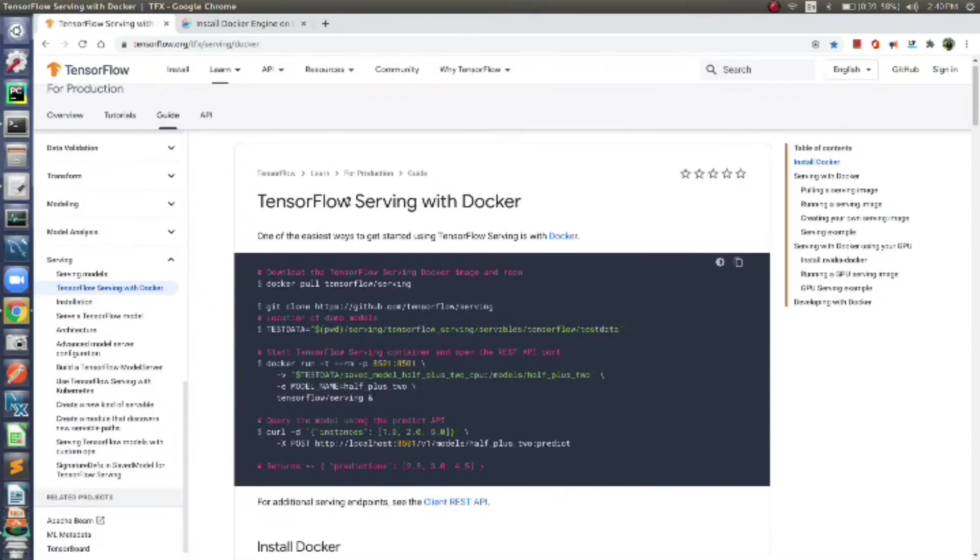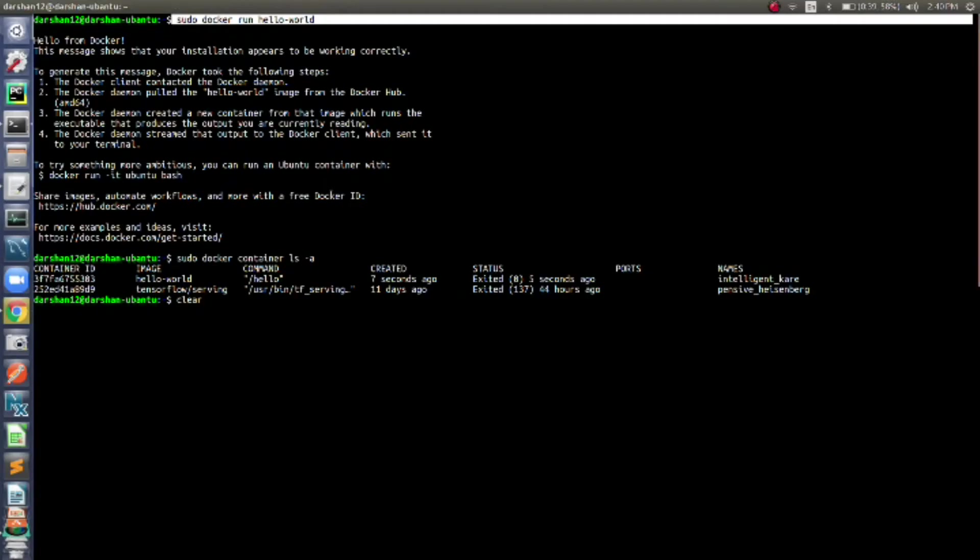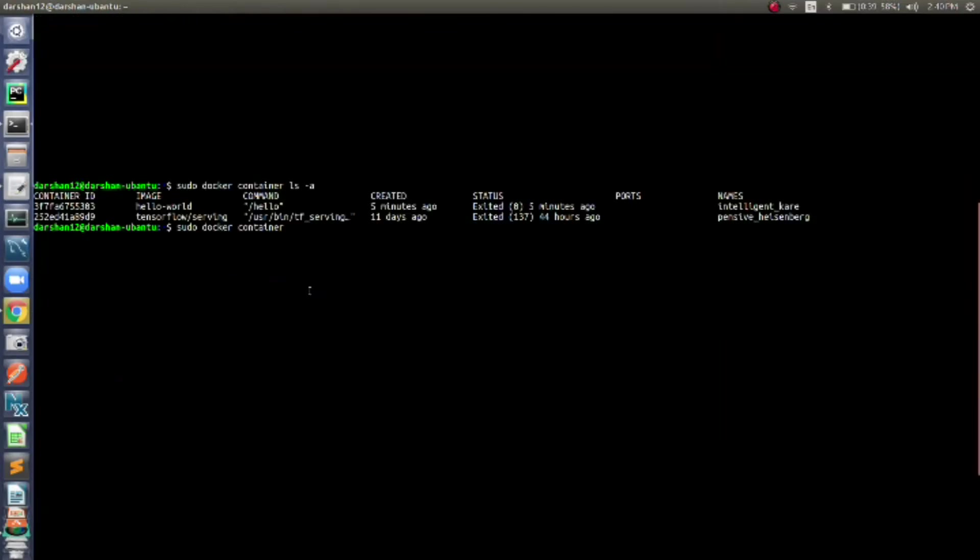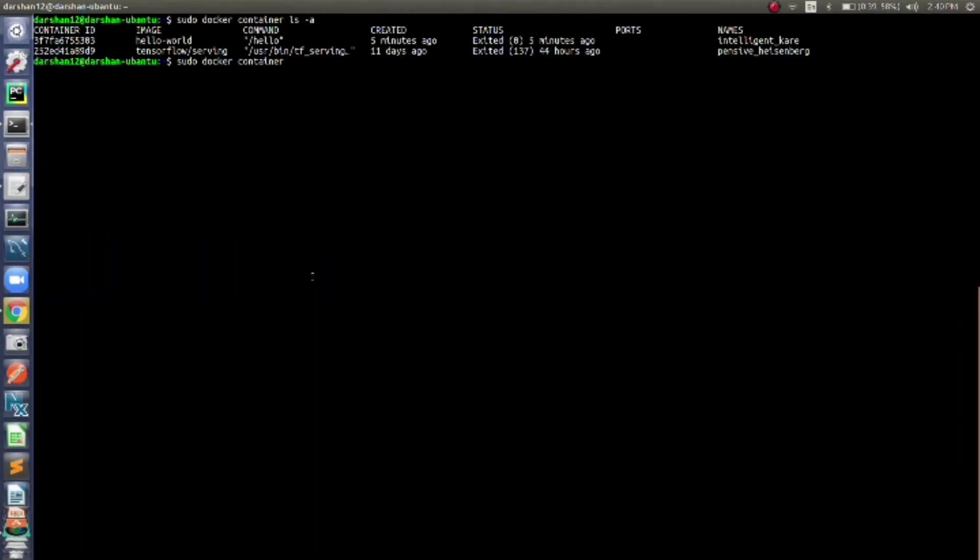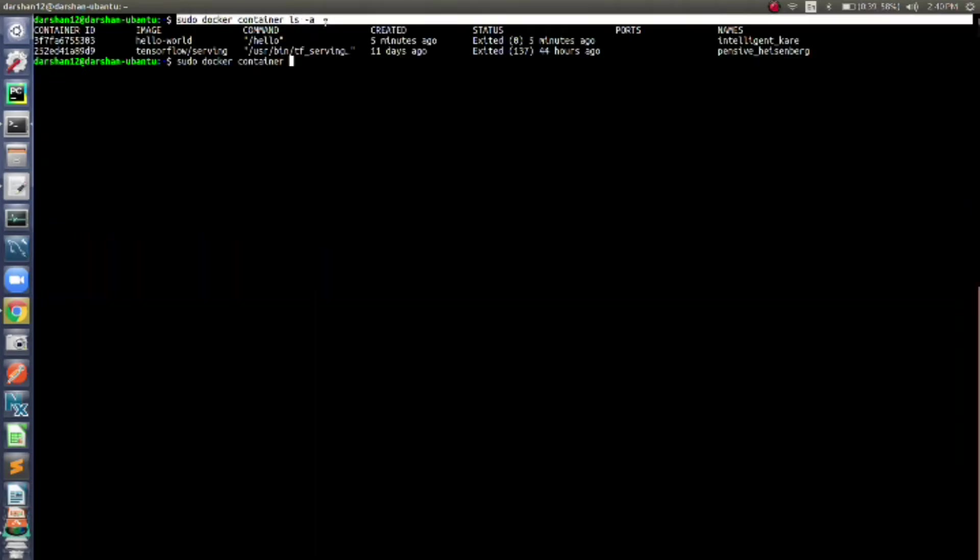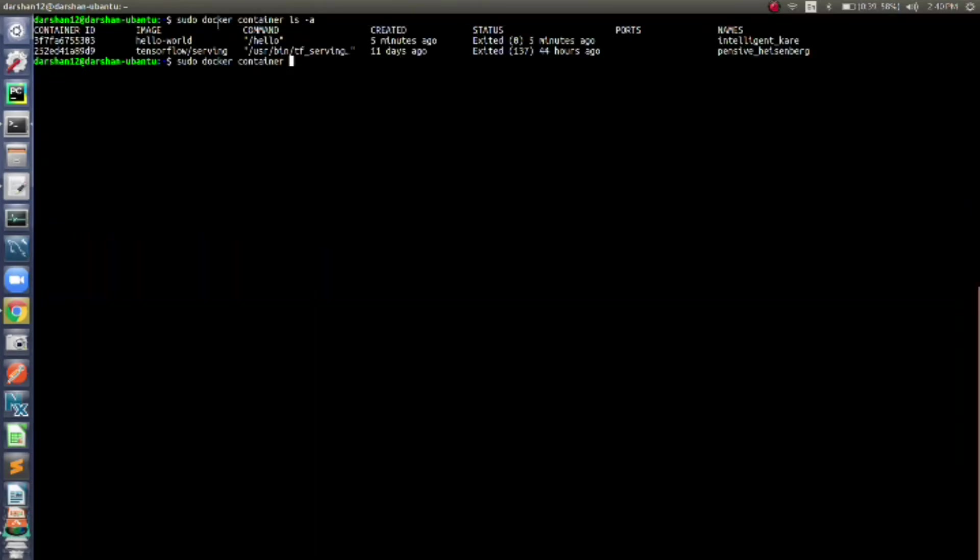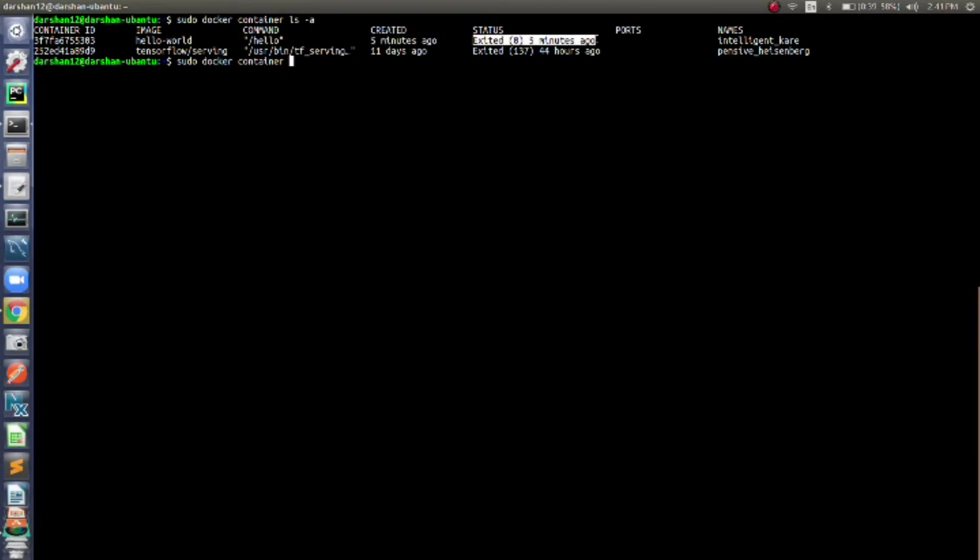Afterwards, we will use TensorFlow Serving with Docker to understand Docker commands. Let me show the basic commands. Here you can already see that I have fired sudo docker container ls -a. What it will do is list out all the container IDs inside Docker with information like image, command, when it was created, the status, and some names it will generate randomly.